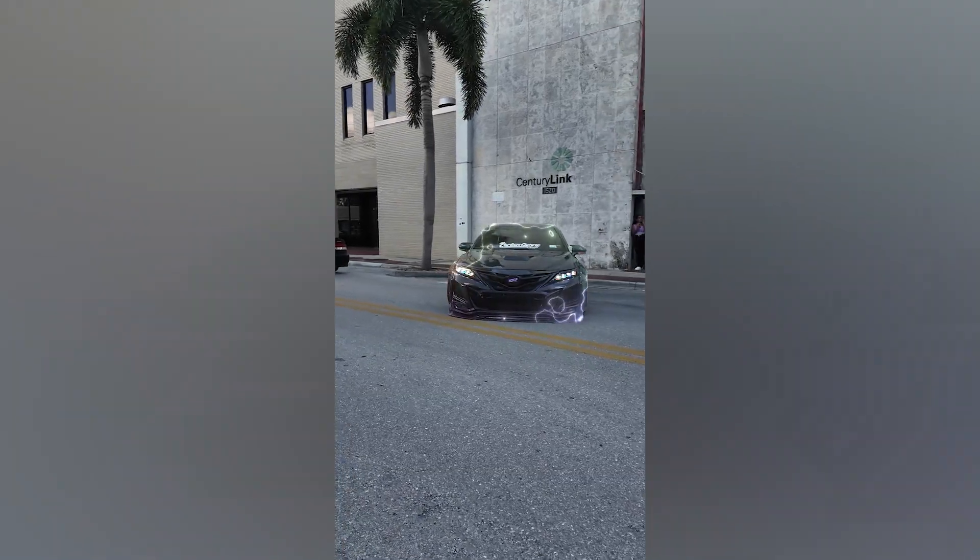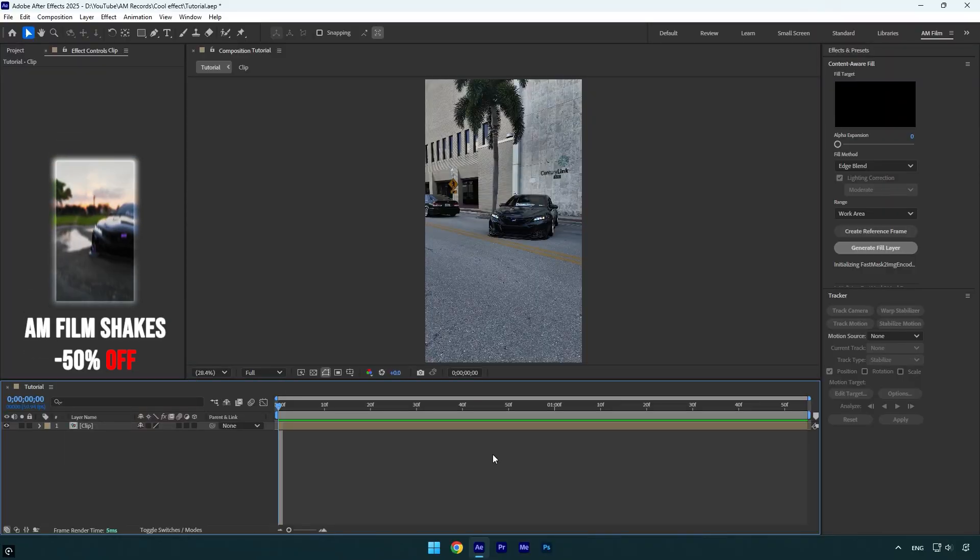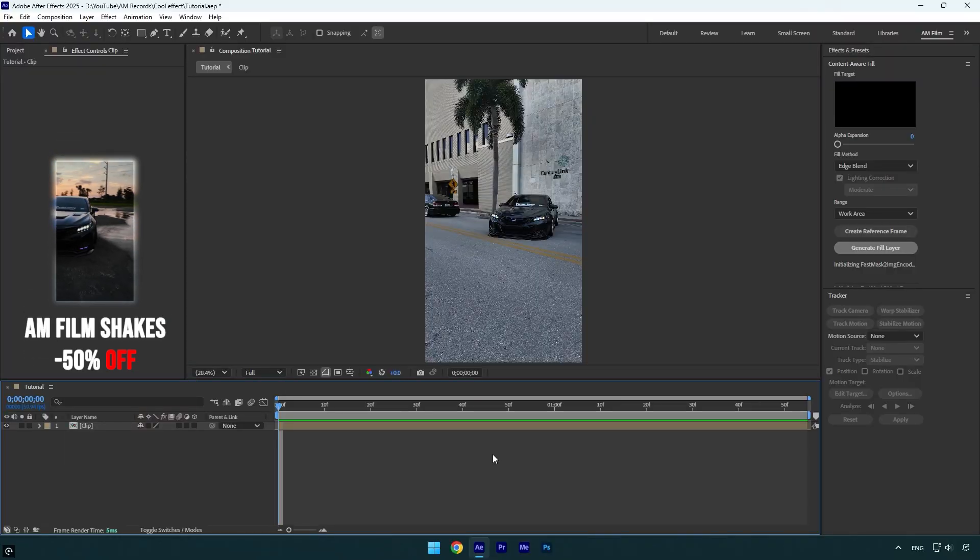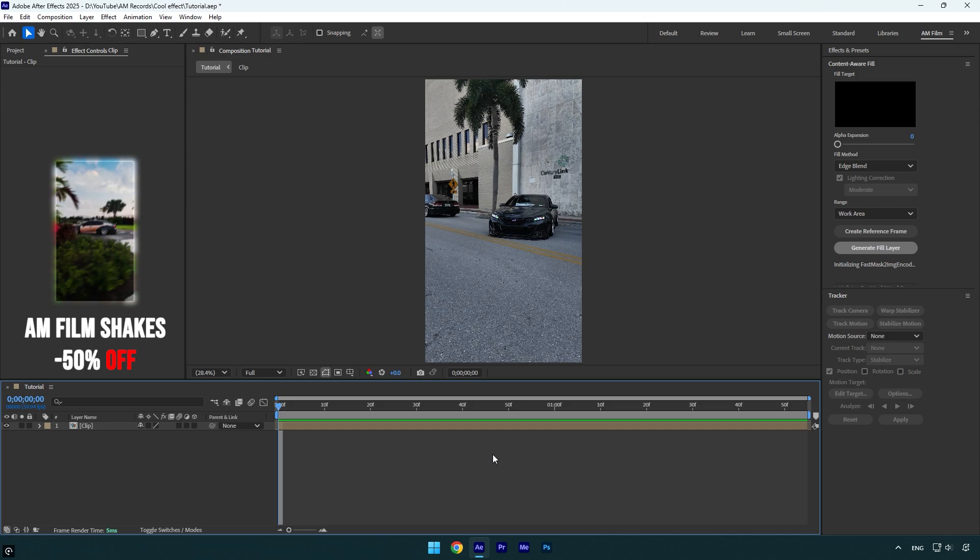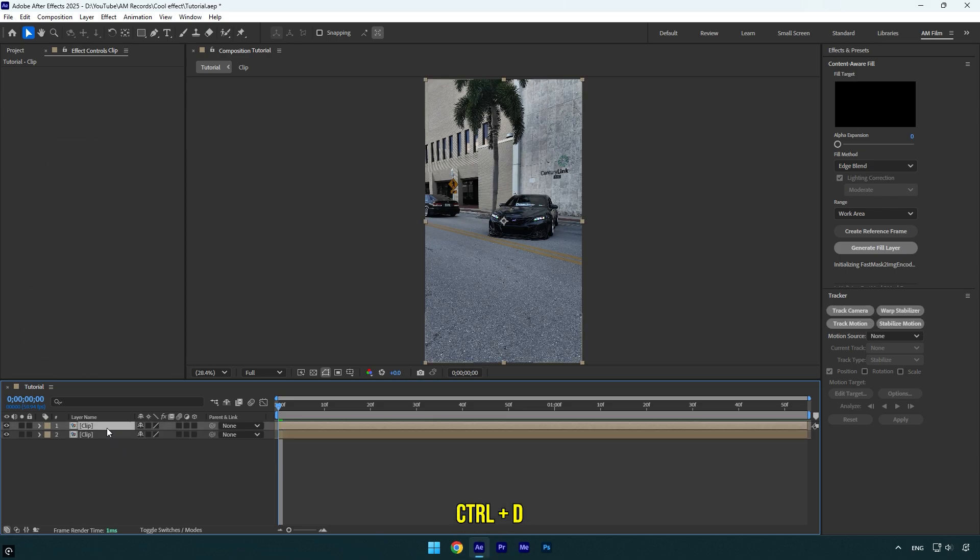Hi guys, in this tutorial I will show you how to make this cool and satisfying effect easily in After Effects. First of all, let's duplicate the clip and then rename it to 'Rotoscoped.' Now let's grab the Roto Brush tool and double-click on the rotoscope layer.